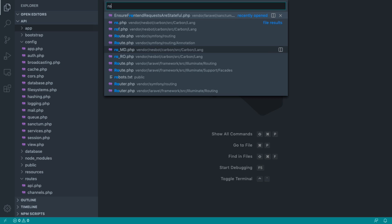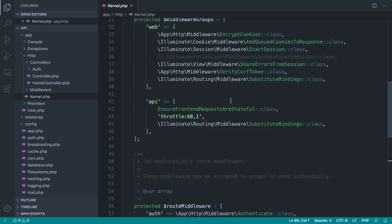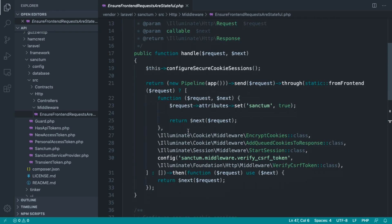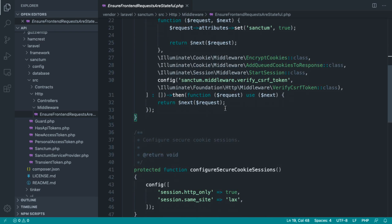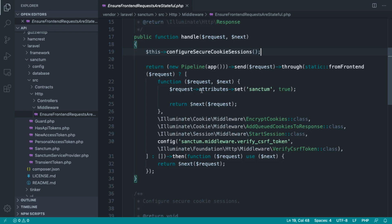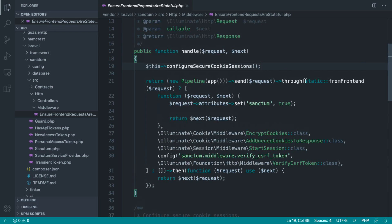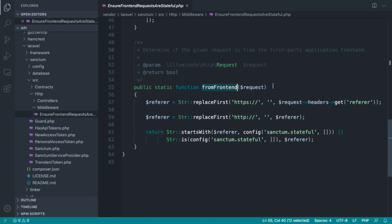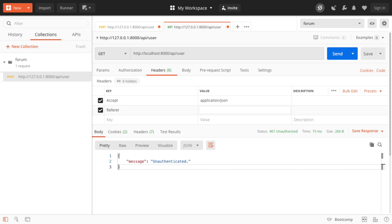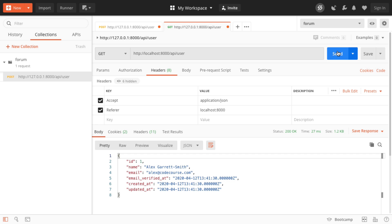To understand why this isn't working, I'm going to open up the kernel and check the EnsureFrontendRequestsAreStateful middleware. Looking at what happens when it runs — it calls configureSecureCookieSessions and then pipes through a static fromFrontend method. That method checks the referrer header: it reads request headers, gets the referer. So what's actually missing here is a referrer. If we come over to our headers and set the Referer header to localhost:8000 and send that request — sure enough, that works.